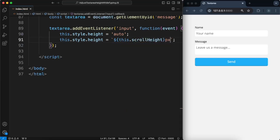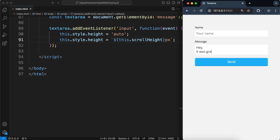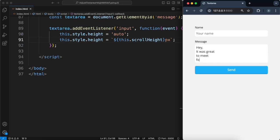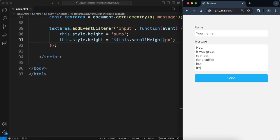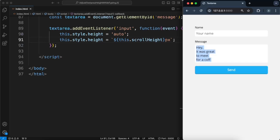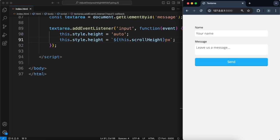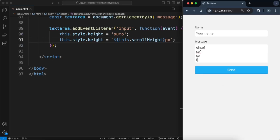So let's try that out. And it decreases when I remove content, but it will always stay for at least two rows here.